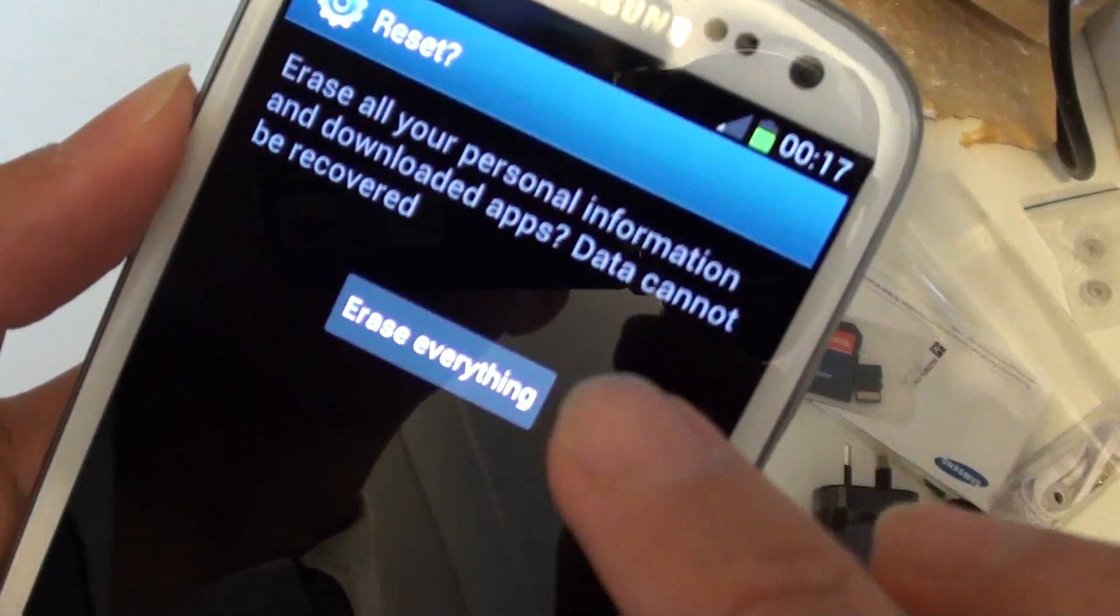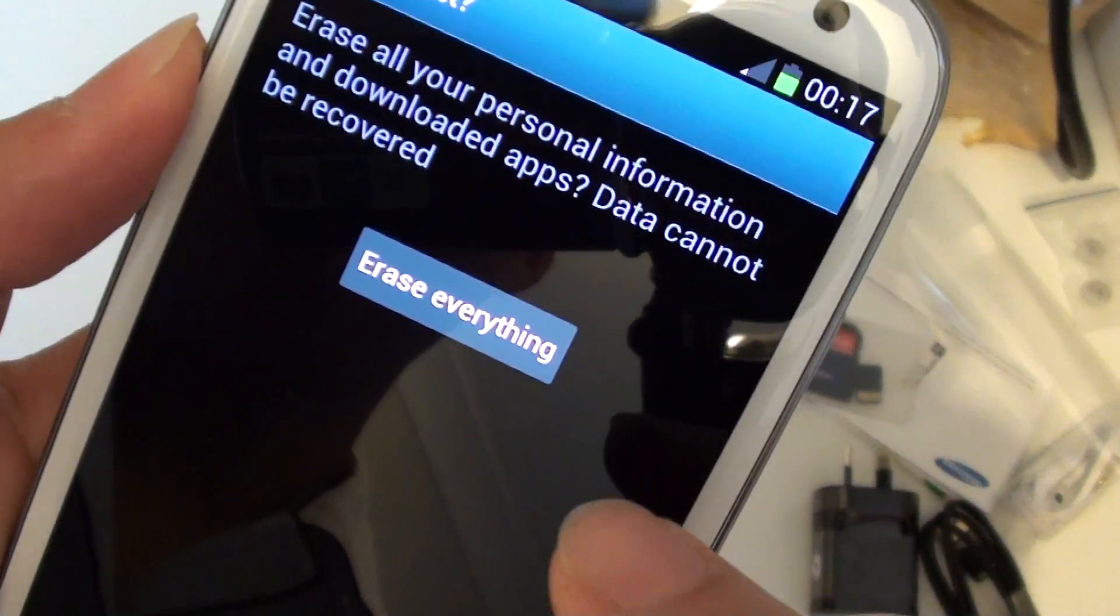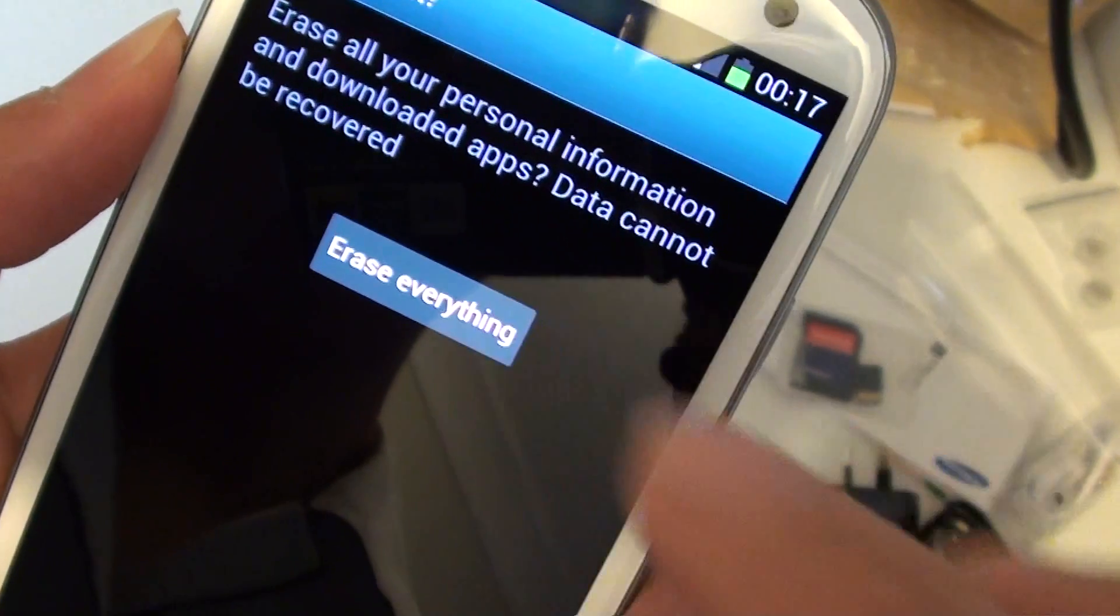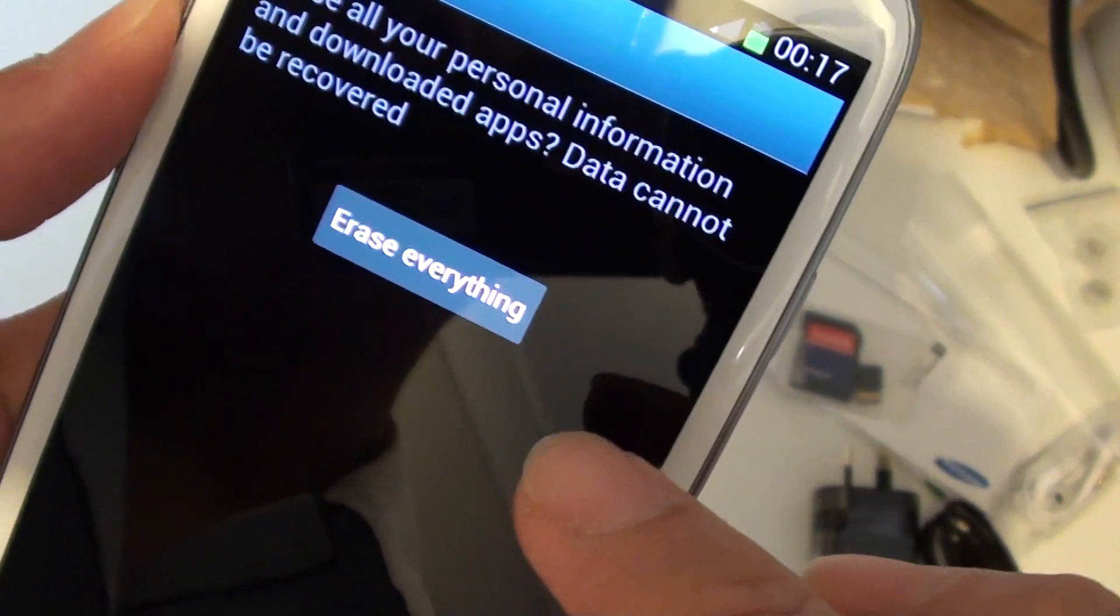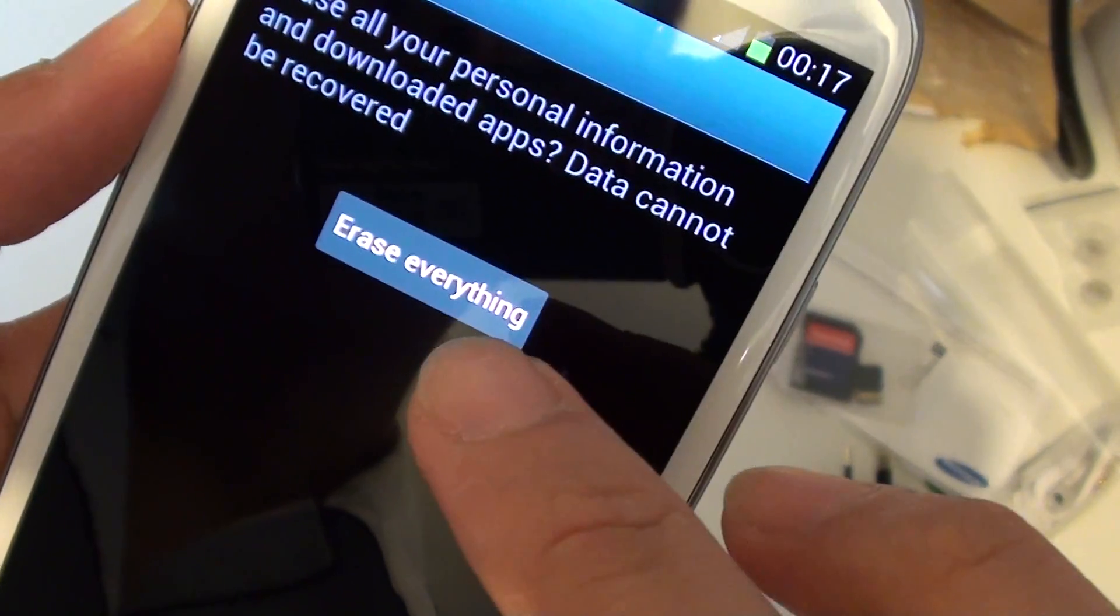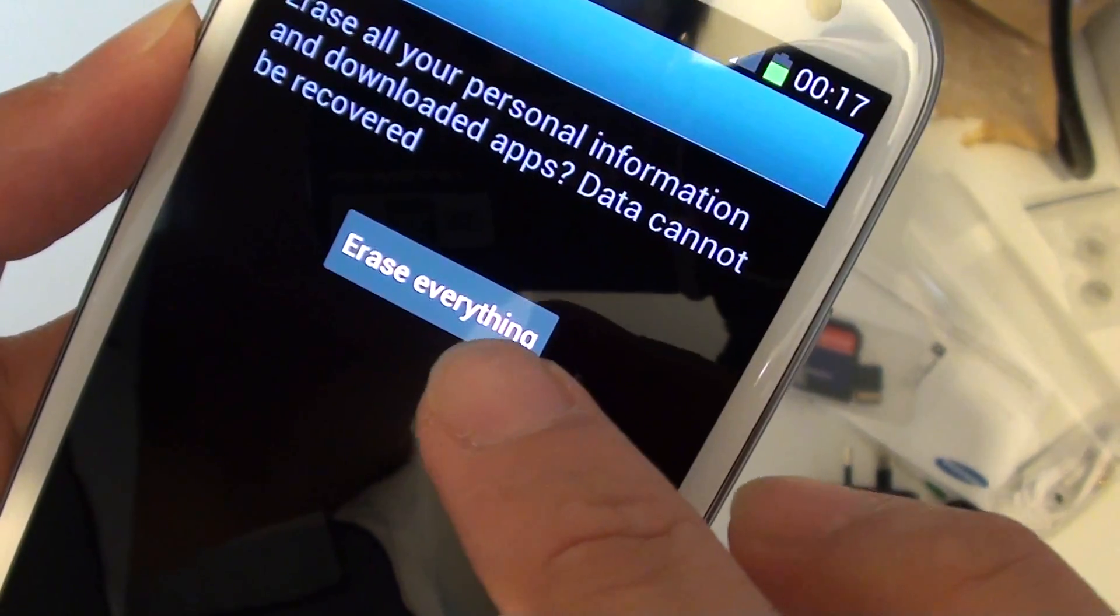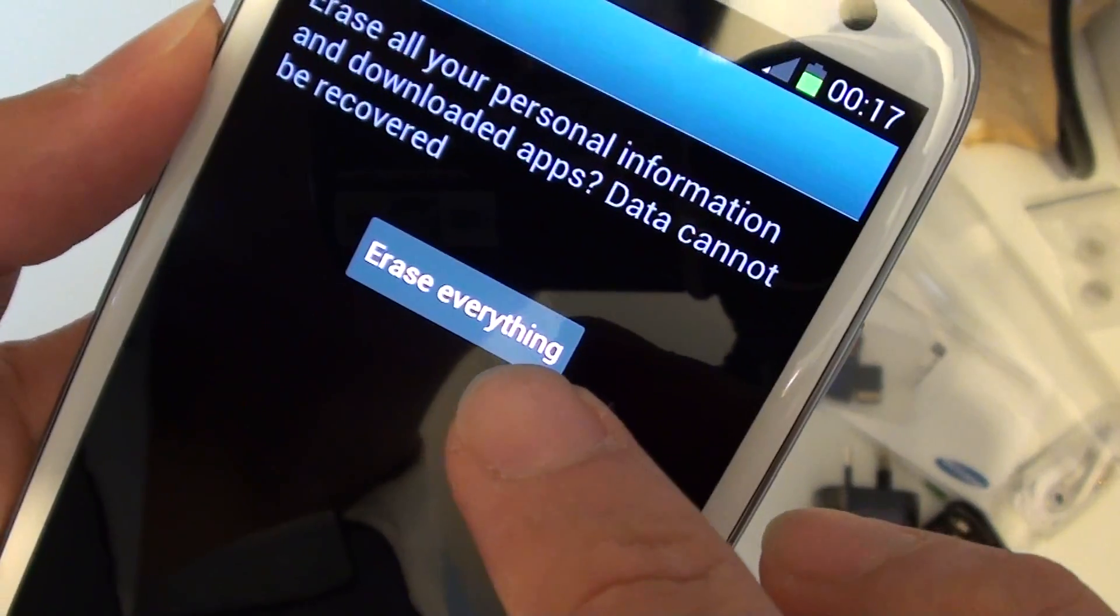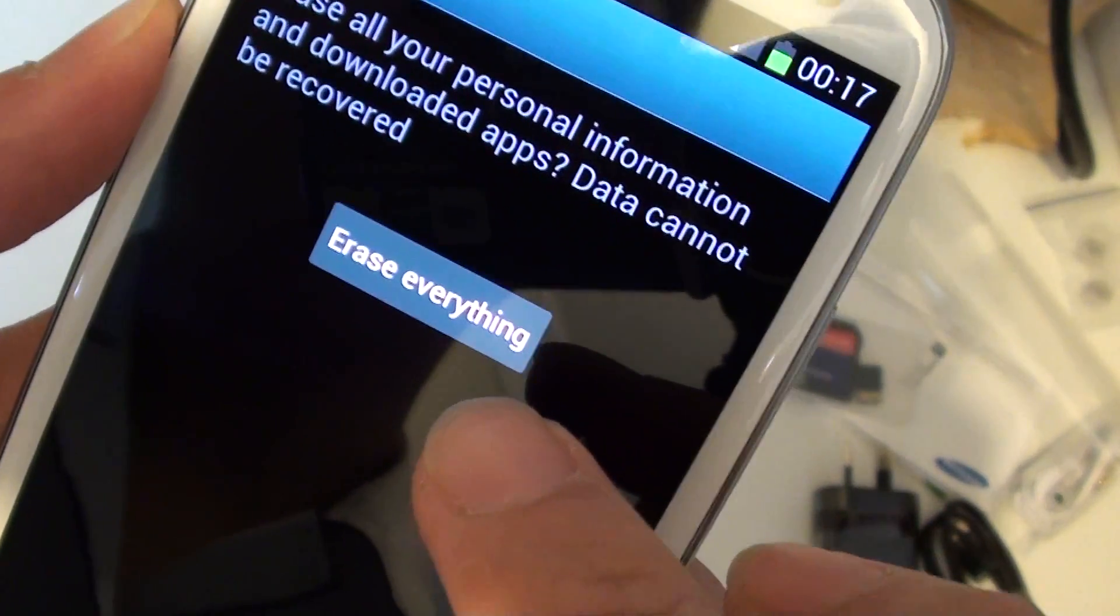Here, just tap delete everything. Once you do that, your phone will reset itself back to the factory settings.